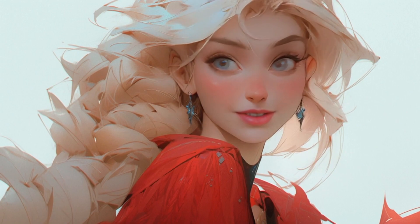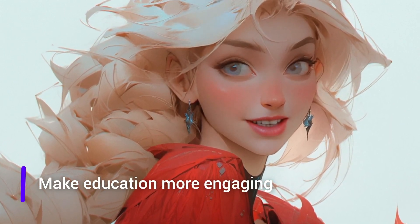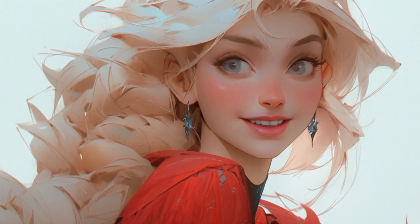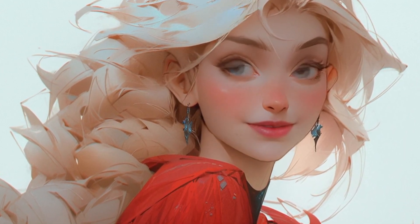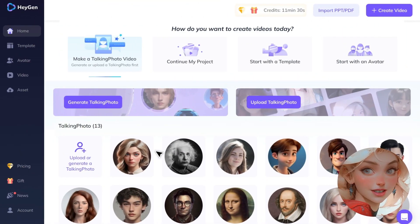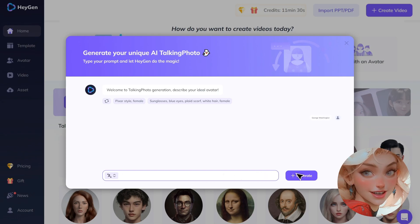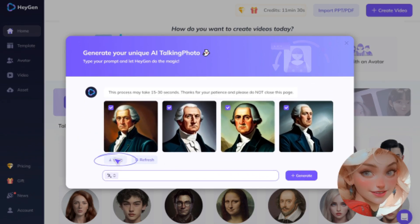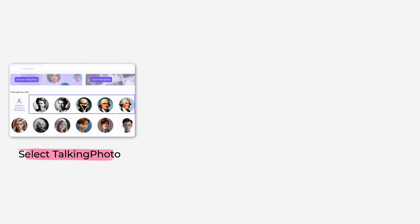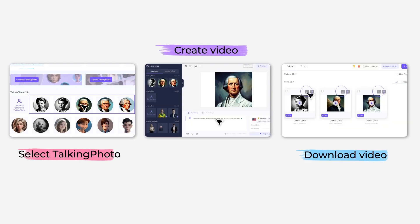Talking Photo can also make education more engaging. History and literature can be fascinating in text form, but we can make them even more so. First, we generate talking photos of historical figures. Click Generate Talking Photo, enter relevant names, save suitable talking photo avatars, select each figure's talking photo, create videos, and download them.